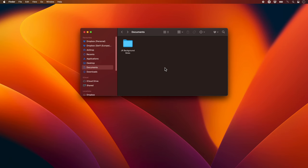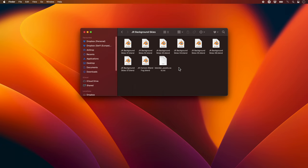I'll cover installation first. I've got my JR Background Skies folder here, which I've extracted from the downloaded zip file, and inside it, I'll see several blend files and a catalogue file. Within Blender, I'll first delete the default cube and default light.